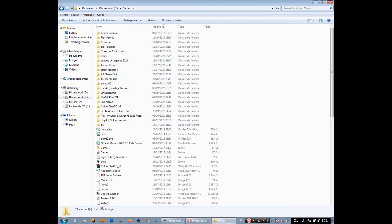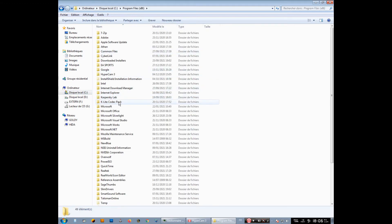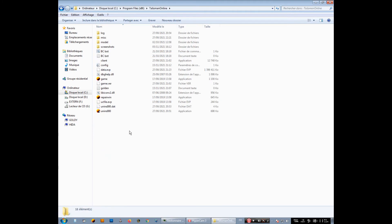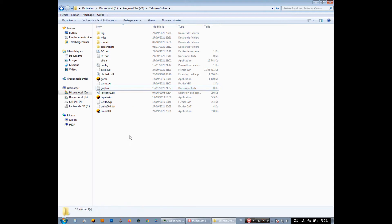Now you see, I have Talisman Online here. We go, and then you create a new file, a notepad.